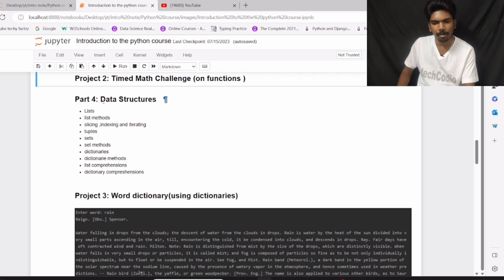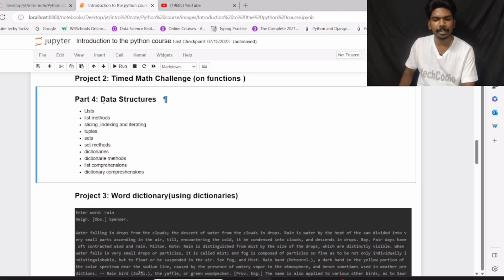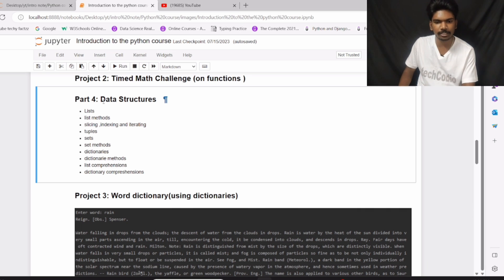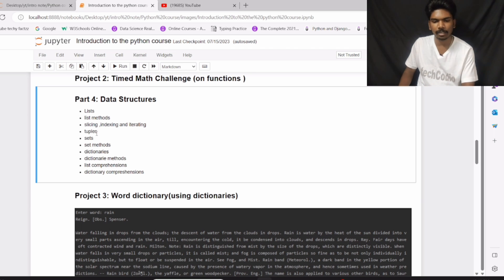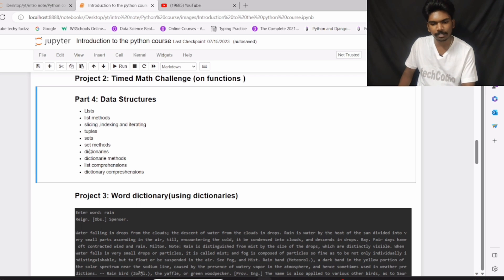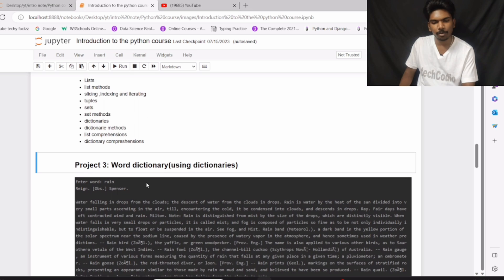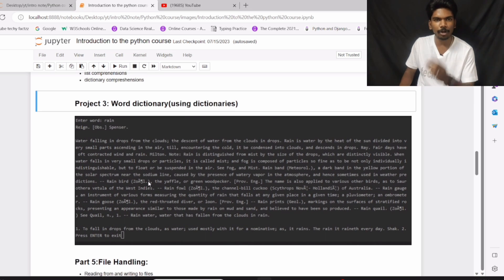And then we have part number 4: Data Structures. In part number 4, we will see what is list, list methods, slicing, indexing and iterating. And then we have tuples, sets, set methods, dictionaries, dictionary methods, list comprehension, and finally dictionary comprehension. So I will pick these dictionary concepts to create project number 3, which is known as word dictionary.